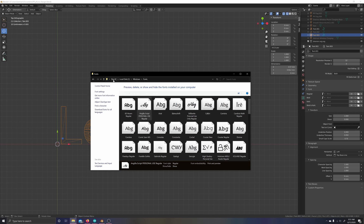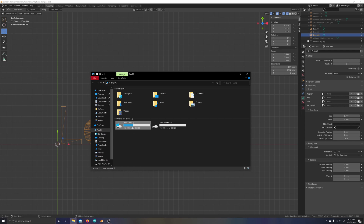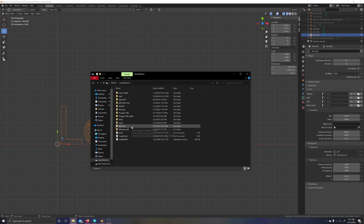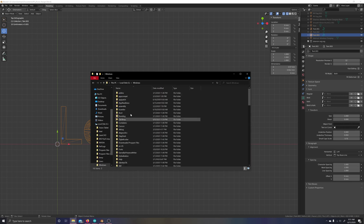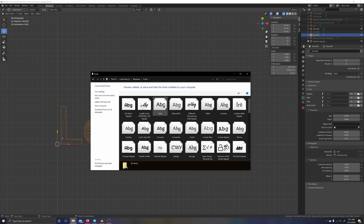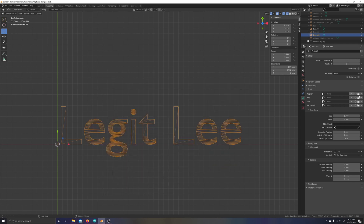To get to the fonts folder, go to your local C drive, then This PC, then Windows, then scroll down to Fonts. It comes up and you can see all your fonts — that's all good and great — but Blender only sees the pre-installed fonts from Windows.